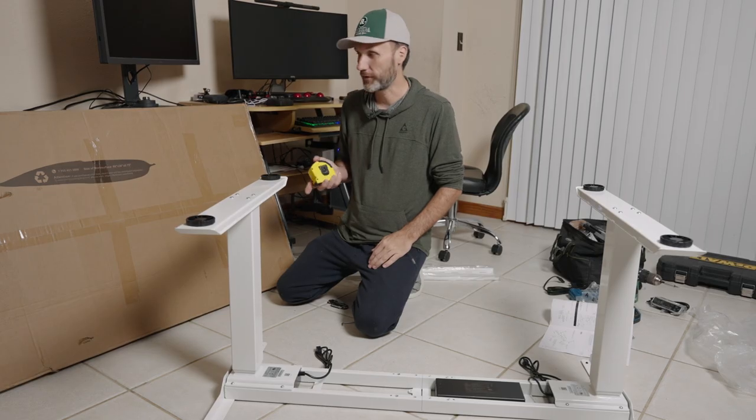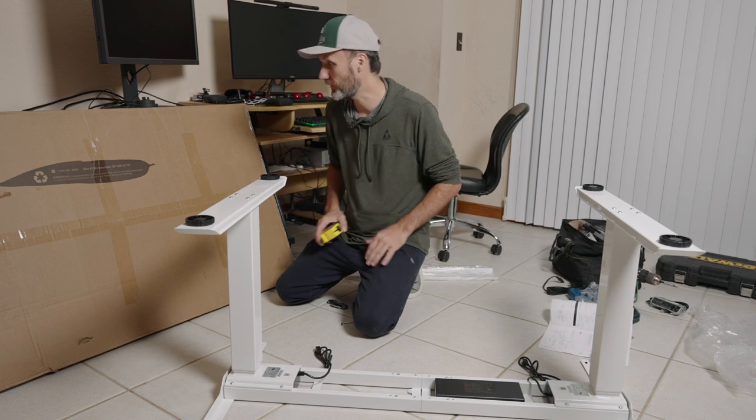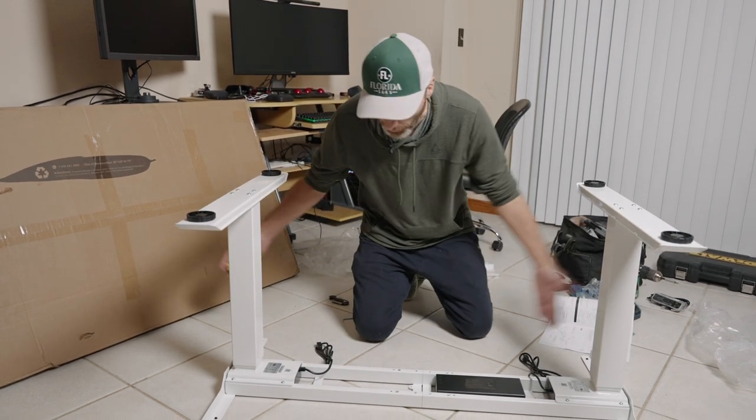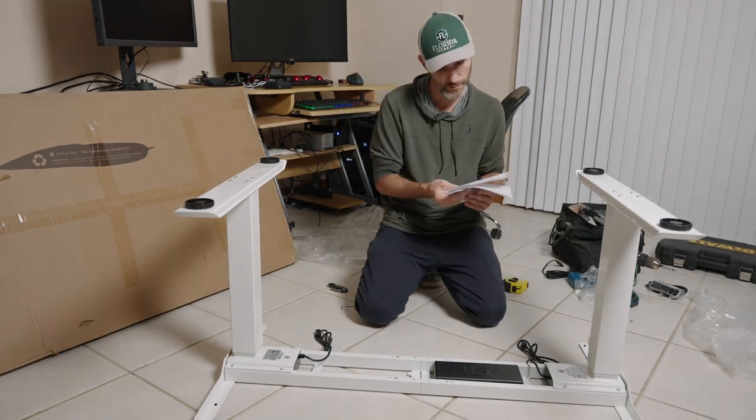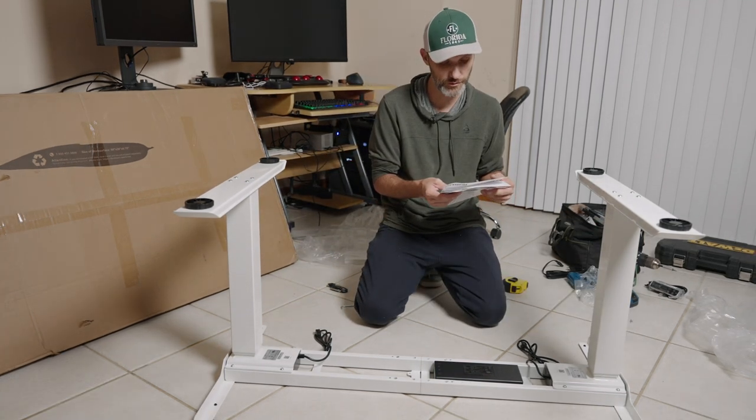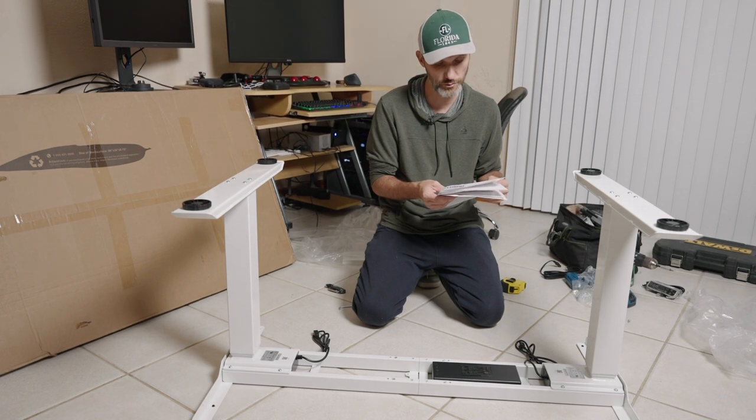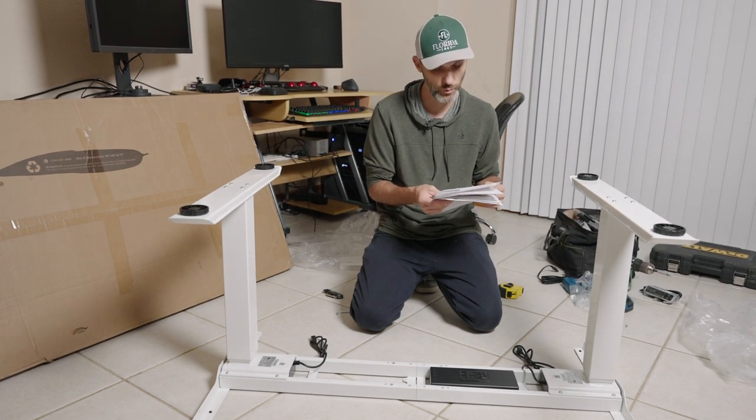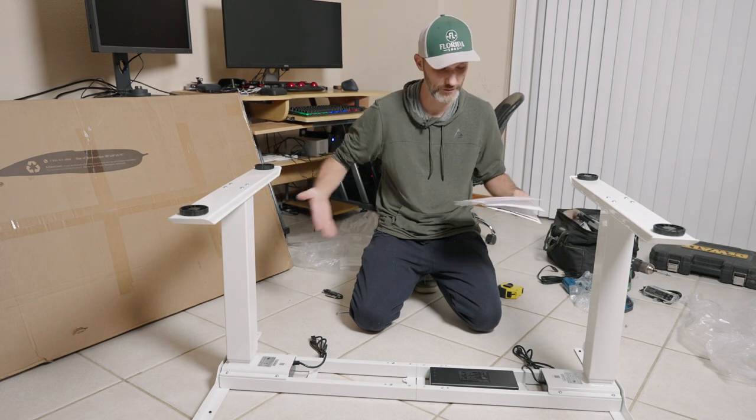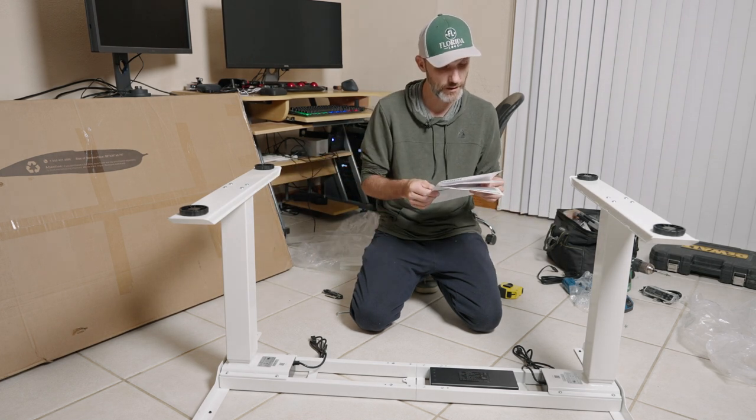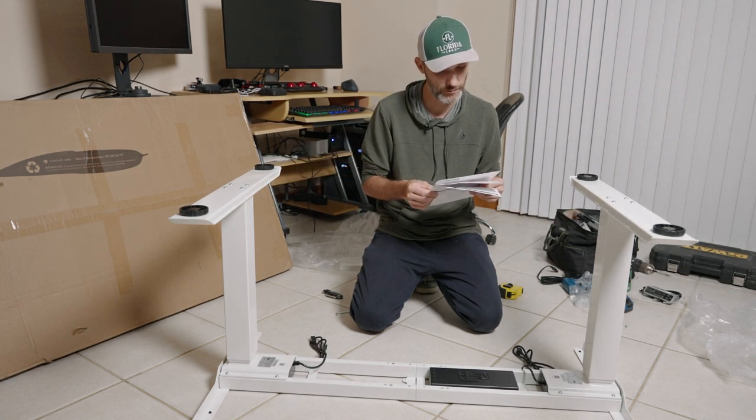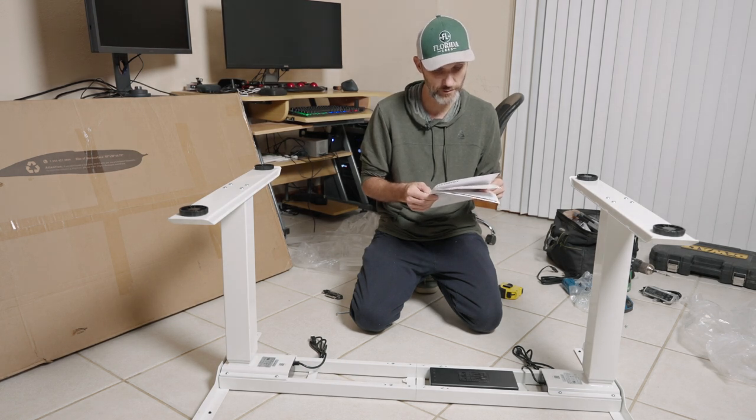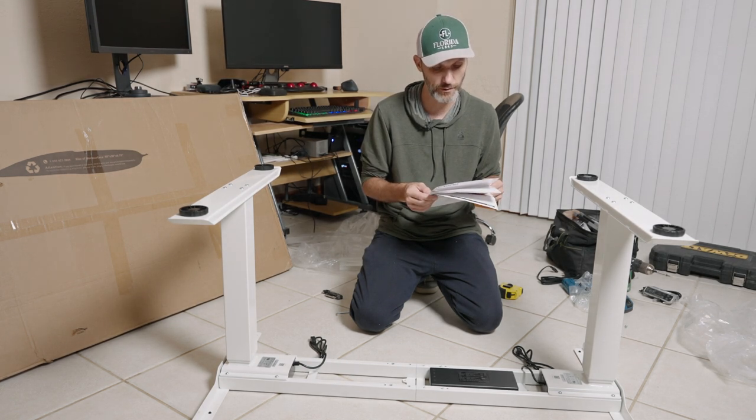Next step is you want to measure your desktop because you can adjust this to be different width or different size. It actually says you can adjust it here from 43 inches to 75 inches in width. You can still have the desktop longer than that. The max weight capacity is 355 pounds or 161 kilograms.